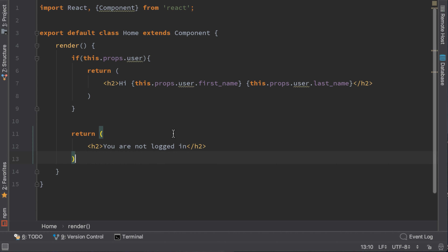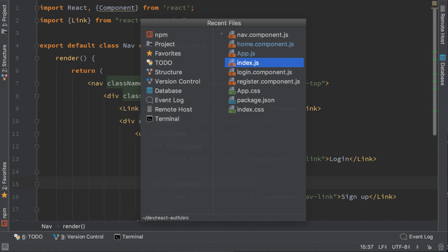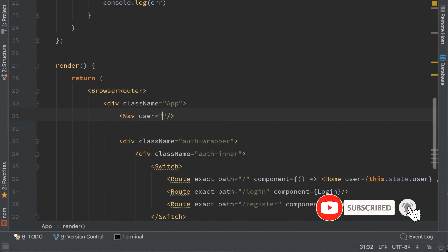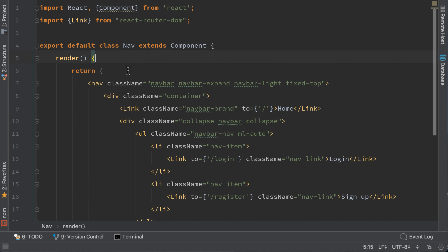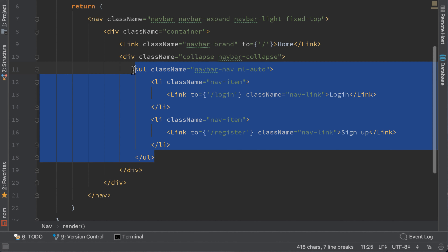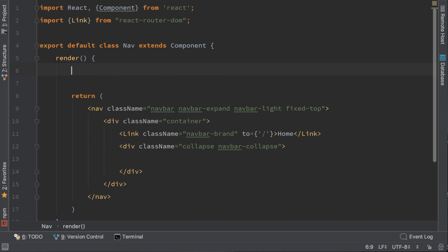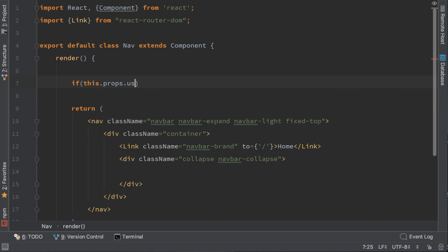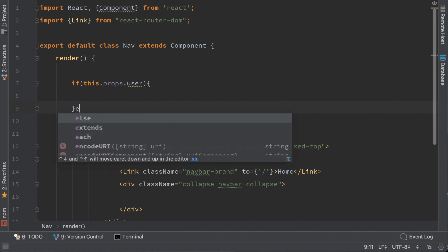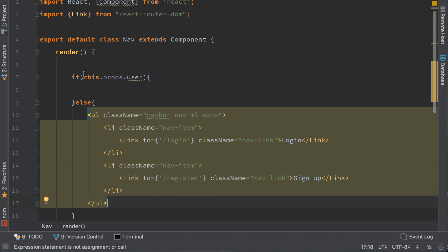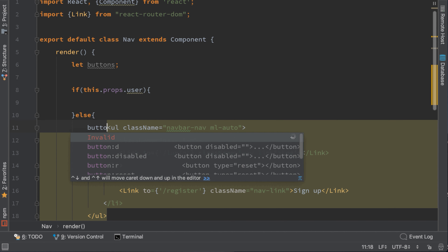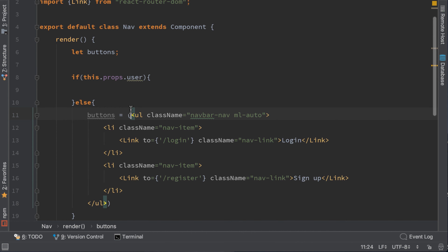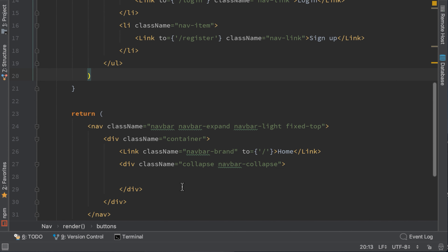Now let's add the logout button in the nav component. We will pass the user parameter here too: user equal to this.state.user. Depending on the user we will change the HTML. Let's cut the login/signup links part and make an if condition. Let a variable called buttons — if this.props.user is set, we will display the logout button; otherwise we will display the login and signup links HTML. We will display buttons in the render.